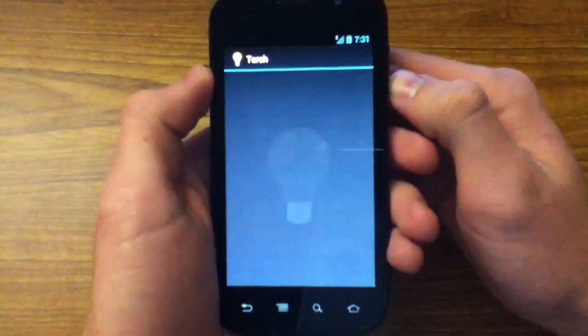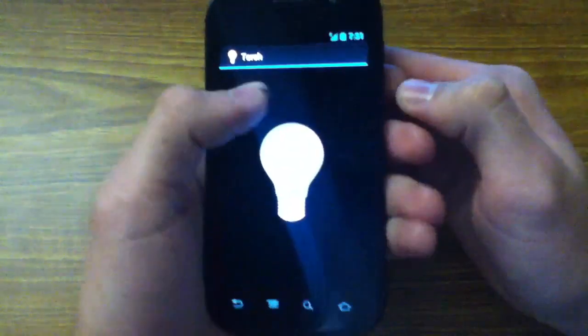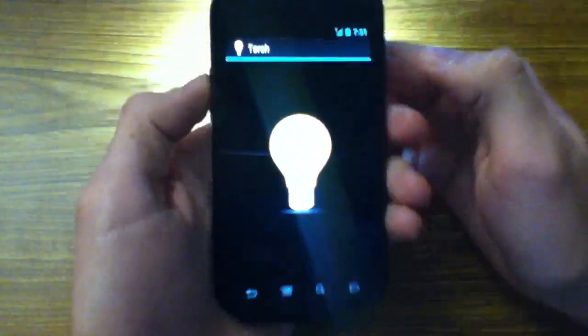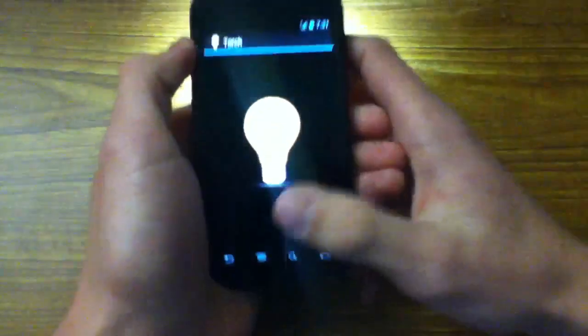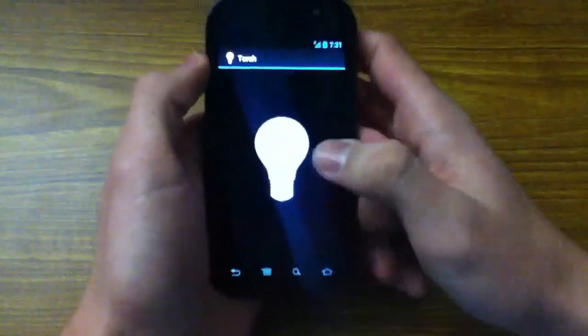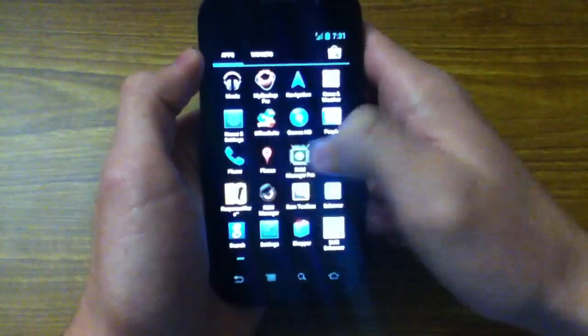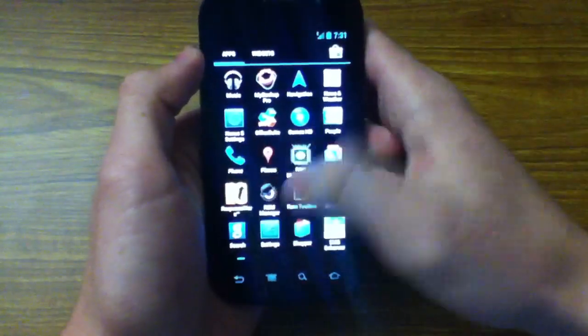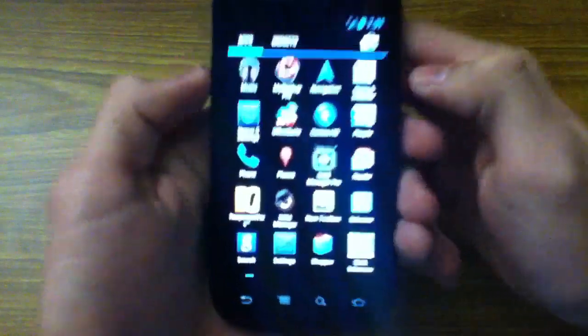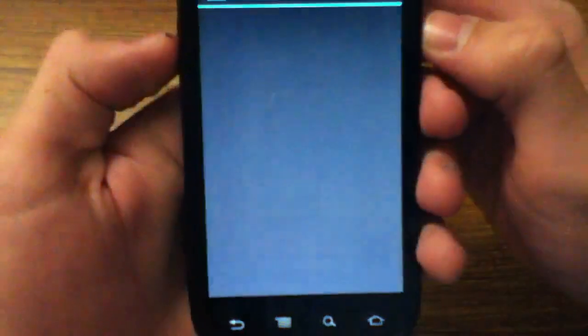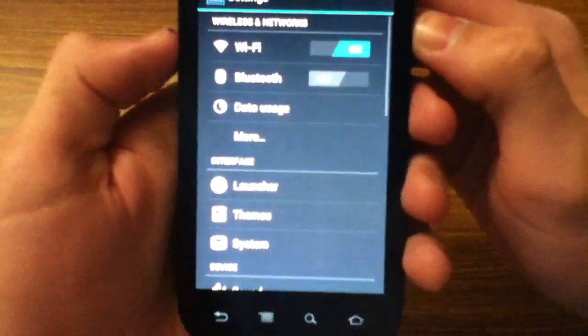There's also Torch, and Torch is just the LED flash. Wow, it's bright. Okay, and then, so in addition to that, they also added a couple things to the setting, in addition to those apps, rather.